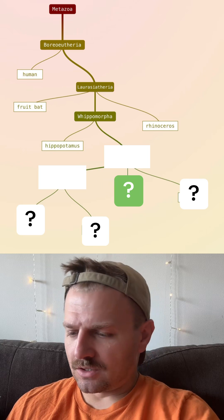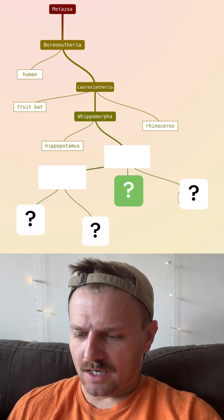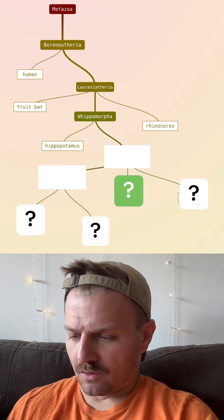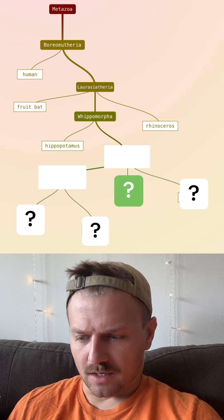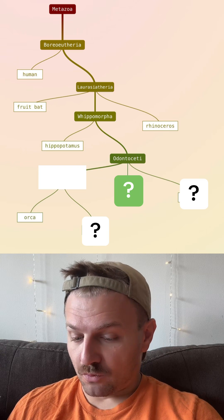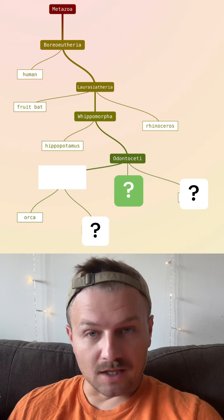Let's try the orca, the killer whale. Oh, all right. So it's a toothed whale. Wow, we got pretty lucky there.